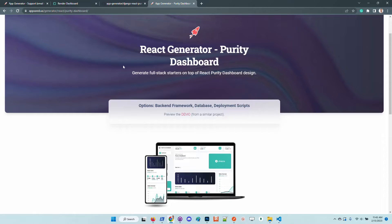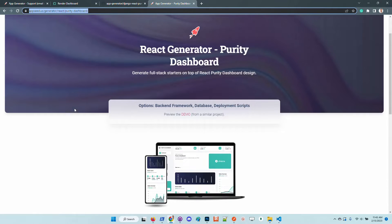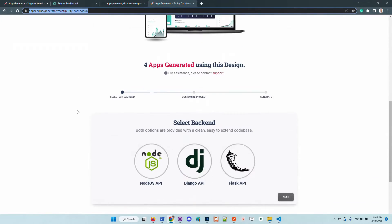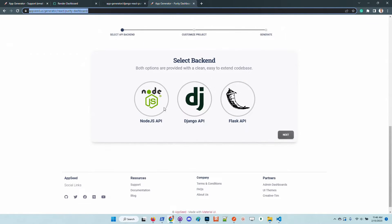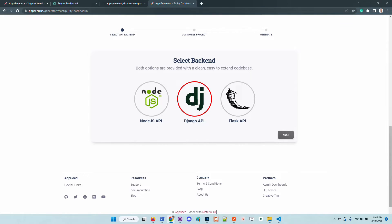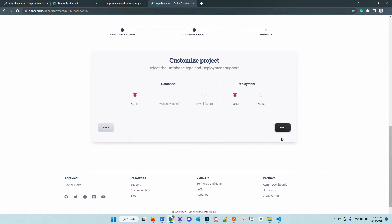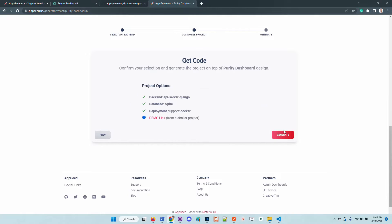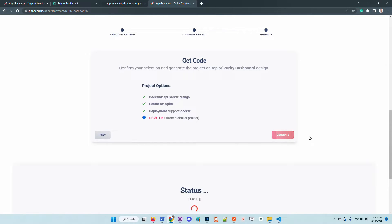Once we are here on the generator page we need to select the preferred backend framework, in this case I will use Django and hit the Next and Generate button.